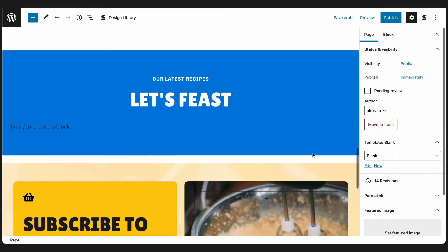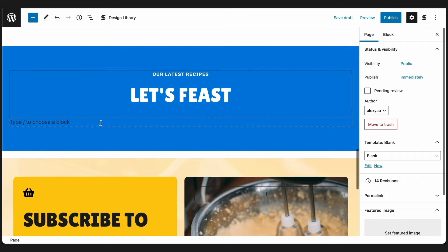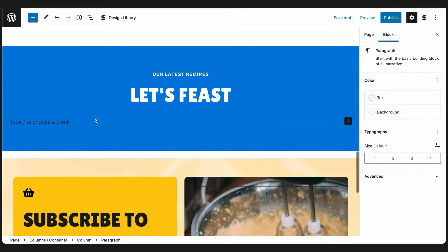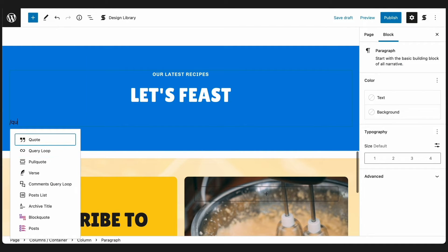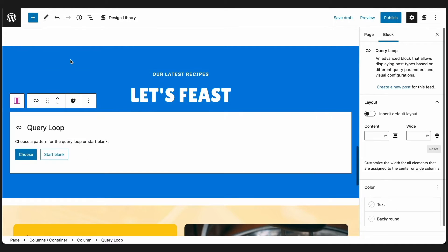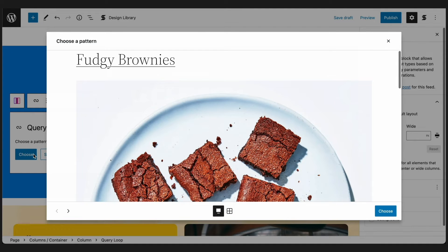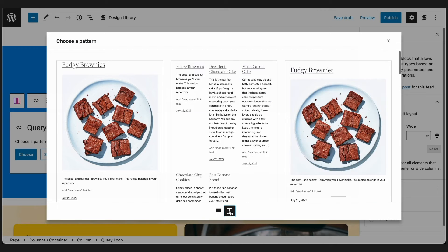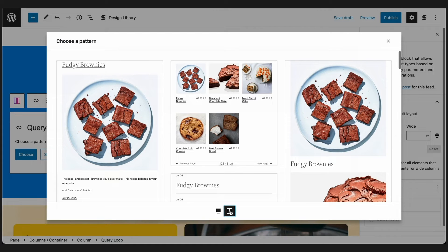Here's the container, and inside, let's add the Query Loop block. Click the Choose button, and let's go to the Grid view and select the Grid Pattern.